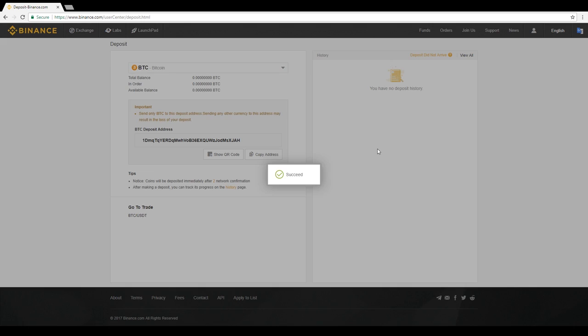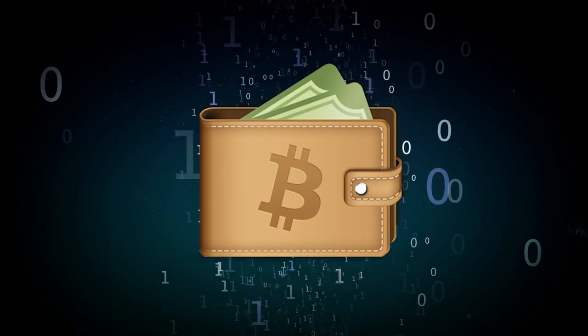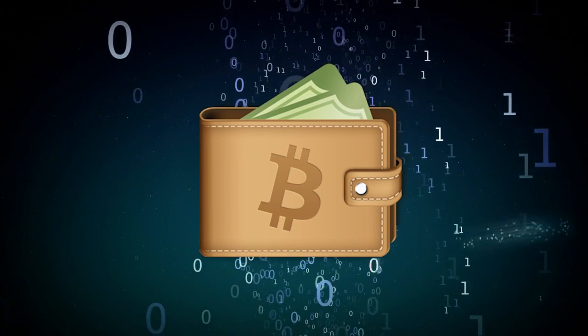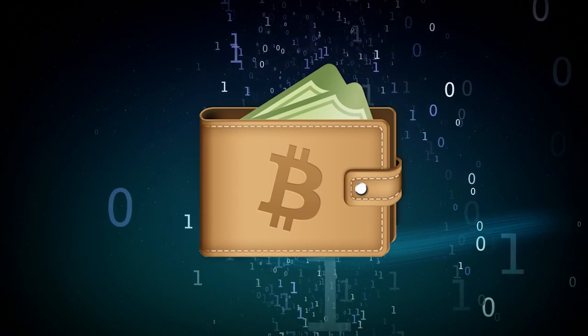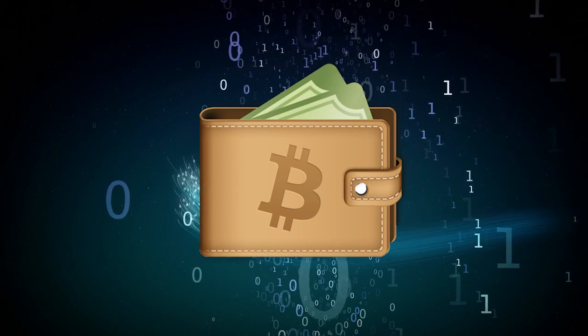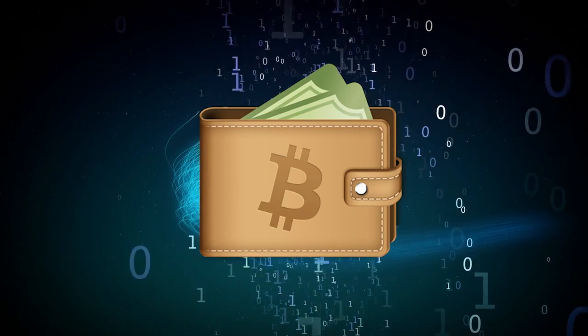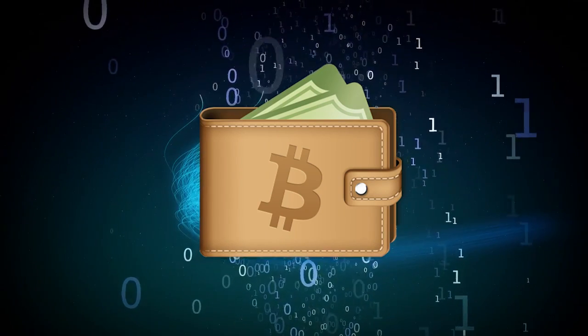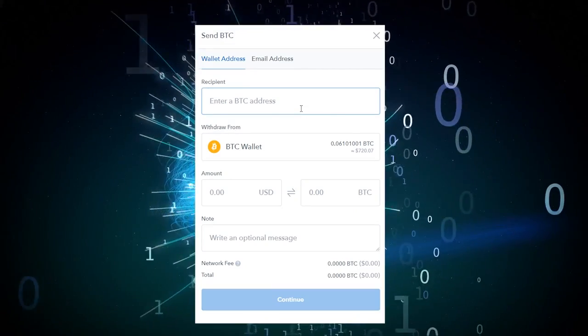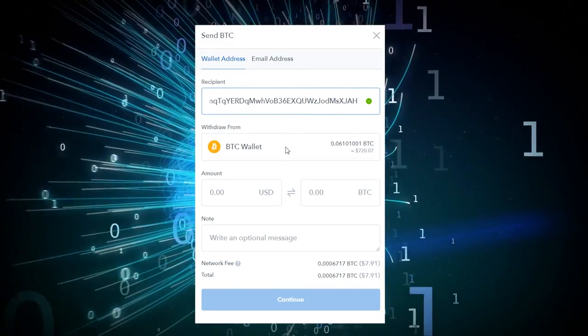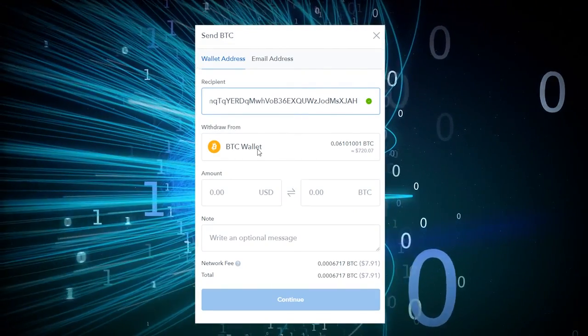Copy this address and head over to your cryptocurrency wallet. Your wallet is wherever you've purchased and are holding your Bitcoin, Ethereum, or other currency you would like to transfer to your account. Select the Send section on your wallet and paste your deposit address into the space provided.